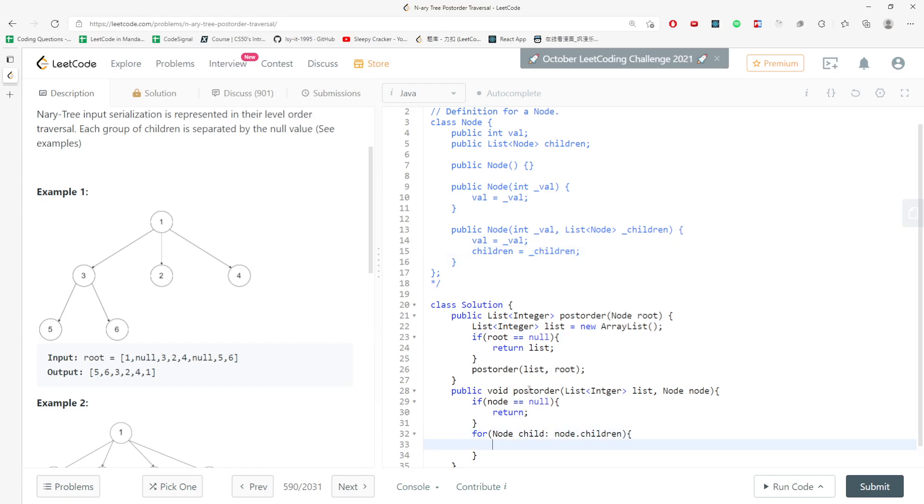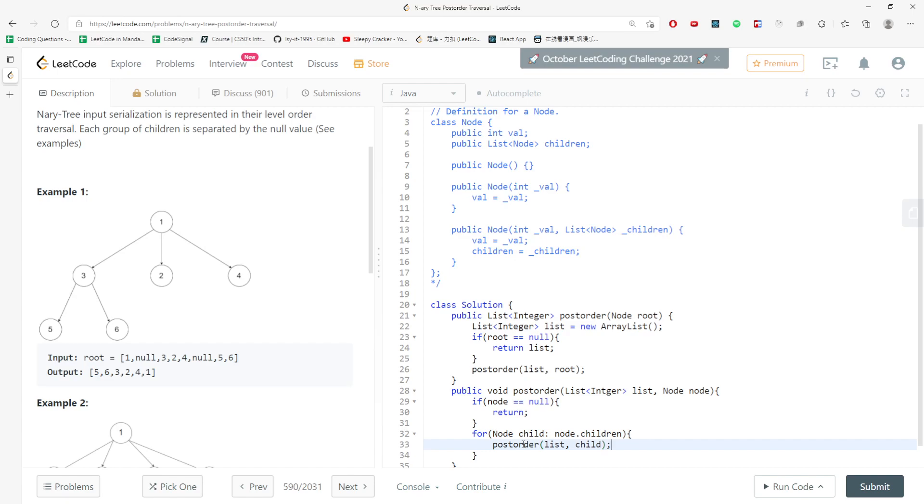If I do find the child, then I keep going down to the tree. Then later on, I will just add the value. So add the child dot value.